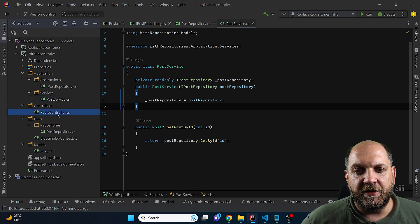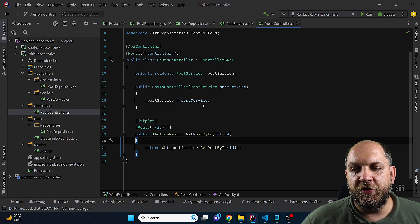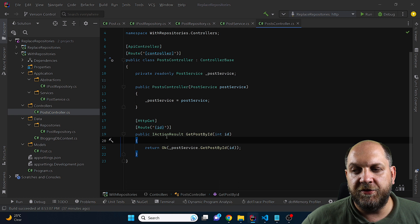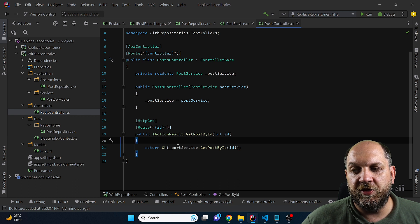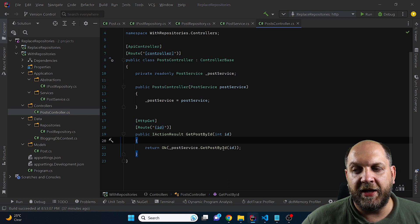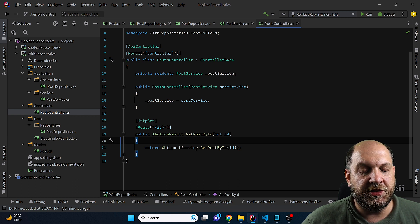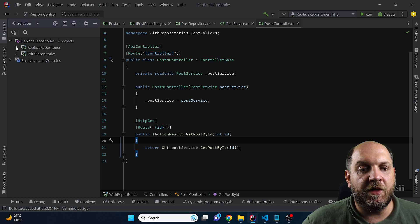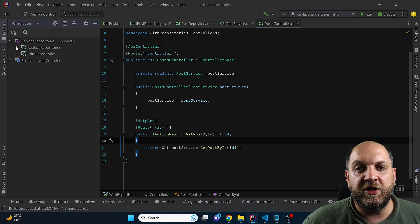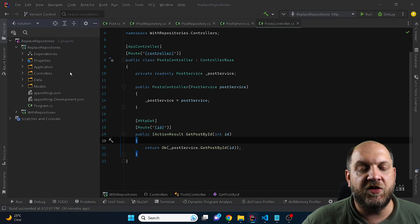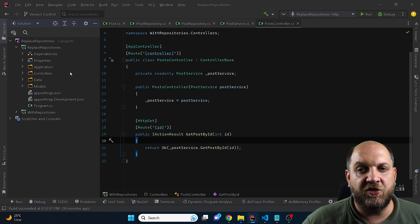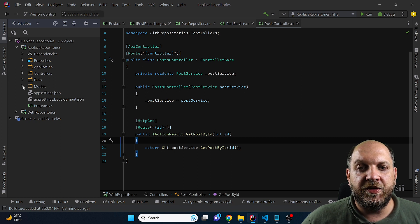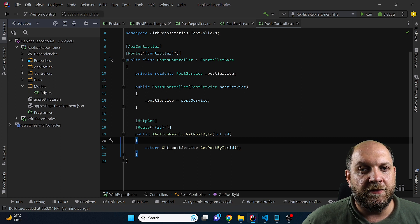Last but not least, we have this post controller that injects a post service. And here we use this post service to get post by ID and return it in an OK object result. Now let's move over to the other application that I have set up, which is exactly the same application. It does exactly the same thing. However, the setup is just a little bit different.